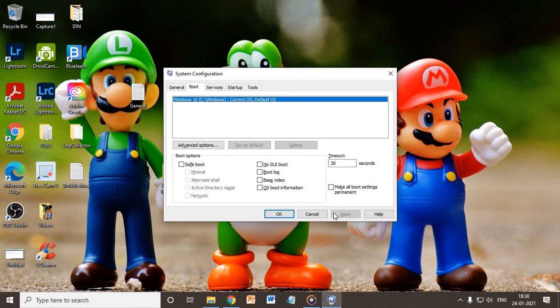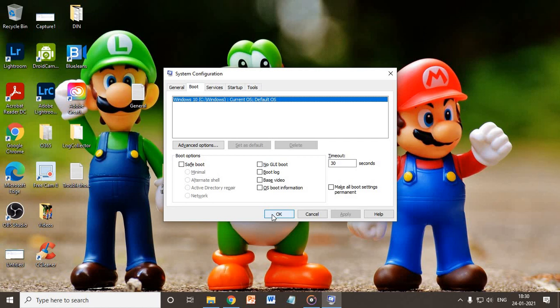And just click on Apply and then OK. So when next time you turn on the computer, you will not get those boot loading options. You will only get the current OS which is installed in your computer.